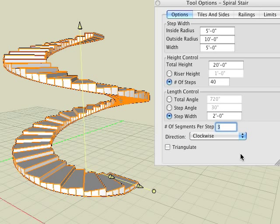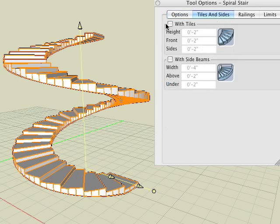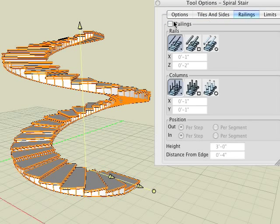Similar to the stair from path tool, notice similar options within the remaining tabs. Here we add some tiles and a railing to the revolved stair.